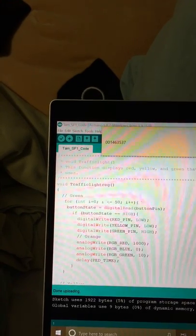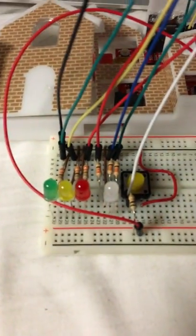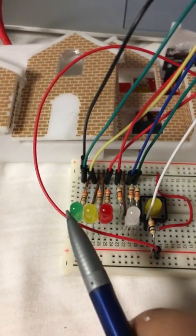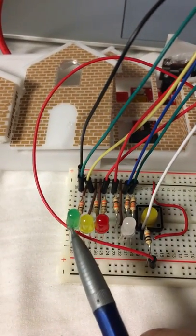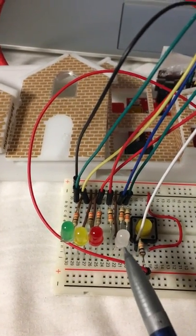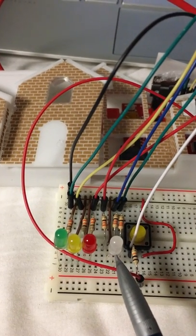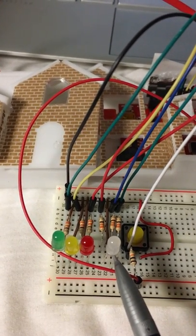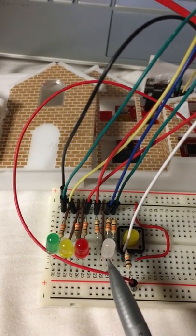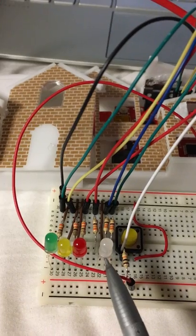This program simulates a traffic light. The program loops. First off, this green light will shine along with the RGB LED that will shine bright orange, symbolizing that pedestrians should not cross.